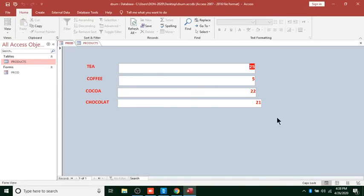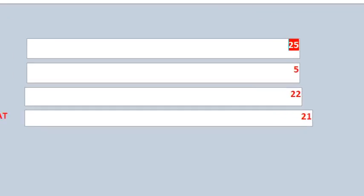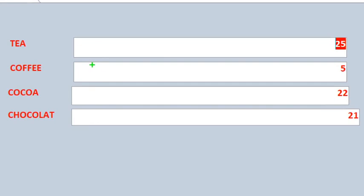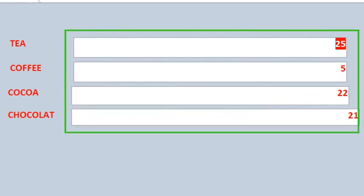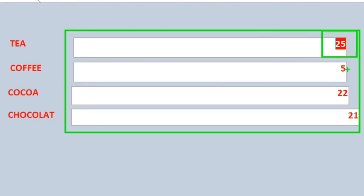When we run the form, you can see what has happened — DSUM has really worked. These are the expected answers. Tea has been added correctly, Coffee has been added correctly, and so on. That's how the DSUM function works in Microsoft Access.